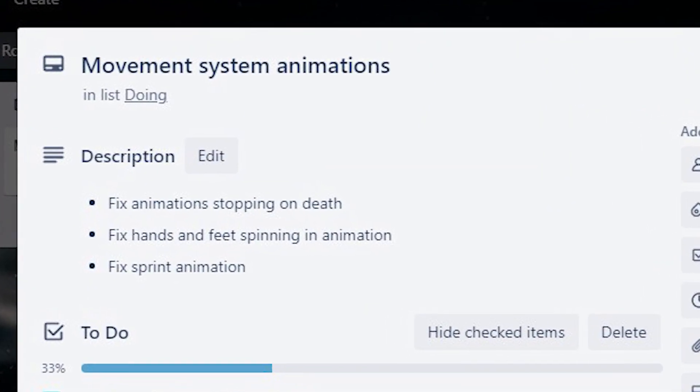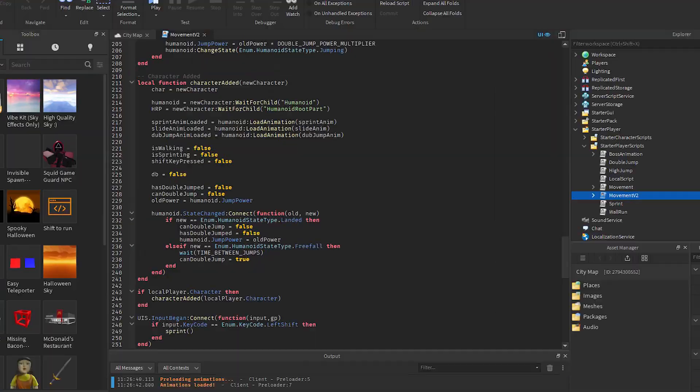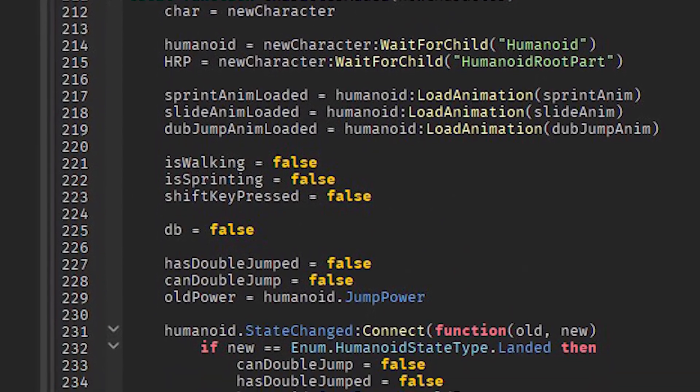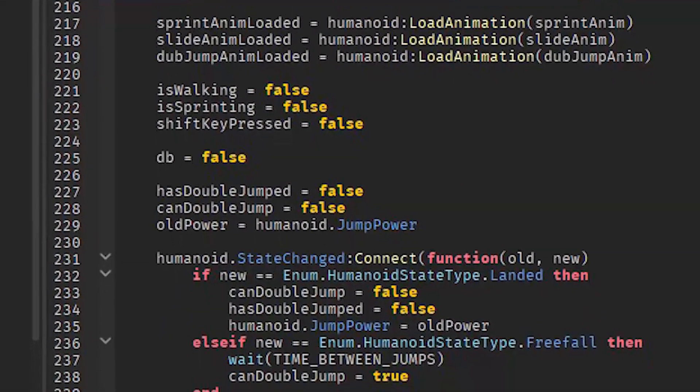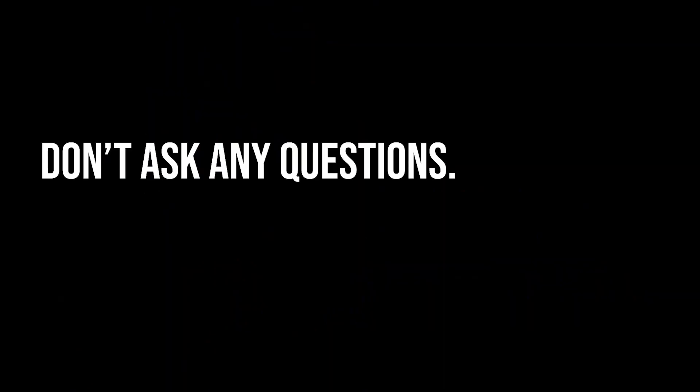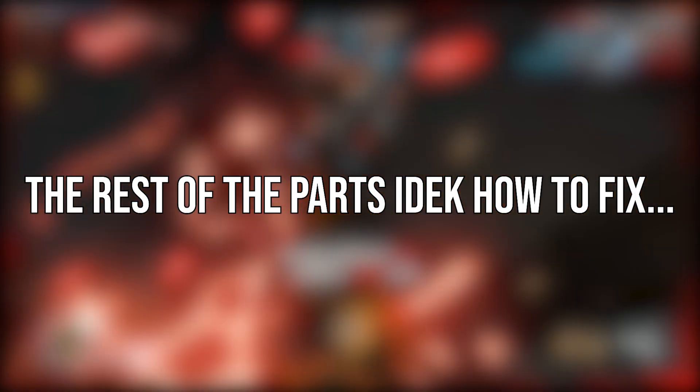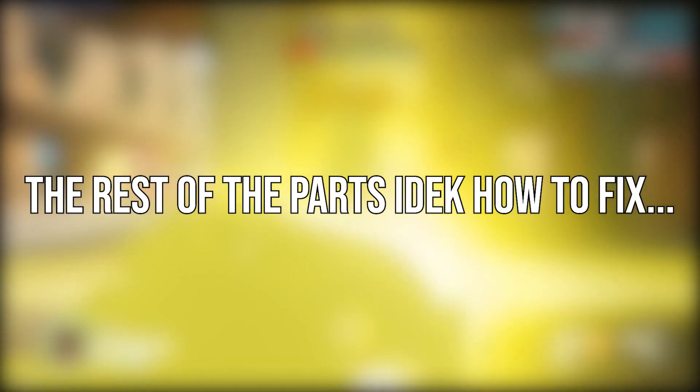Then I went to fixing the movement system animation. The first problem was that the movement system stopped working every time the player died. I fixed it by doing some stuff with the character added event — I honestly don't even know how to explain it, but it just works. There are some other parts I'm not even gonna try to touch because I have absolutely no idea how to fix them.